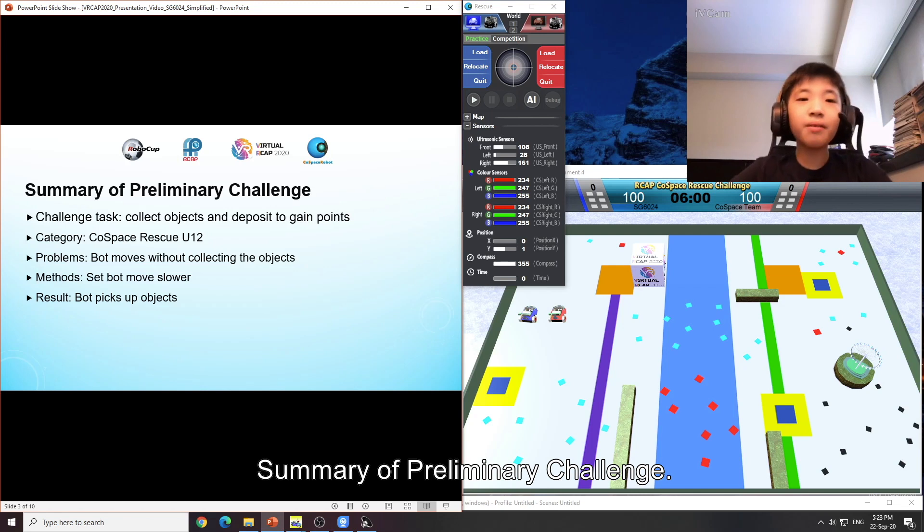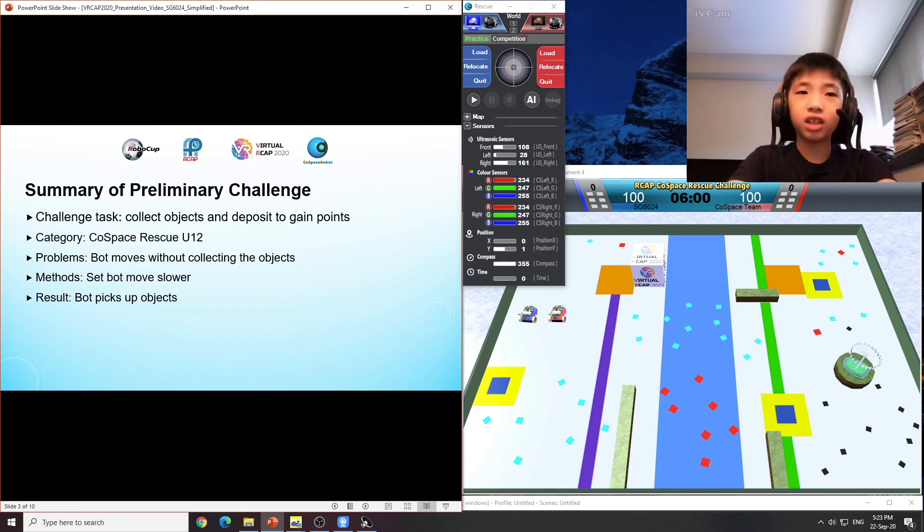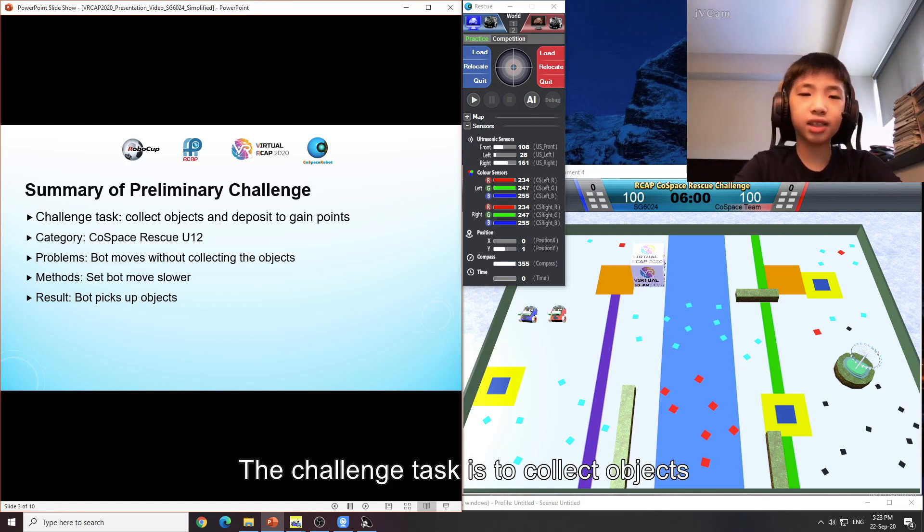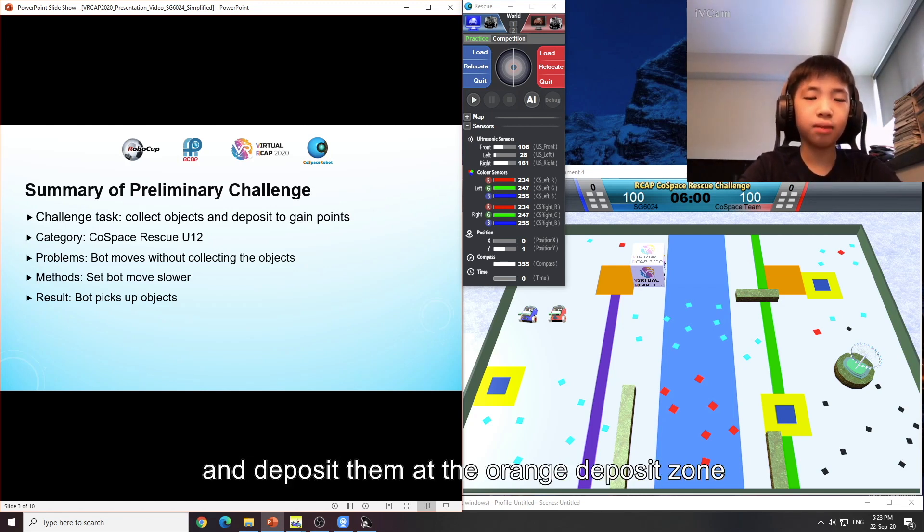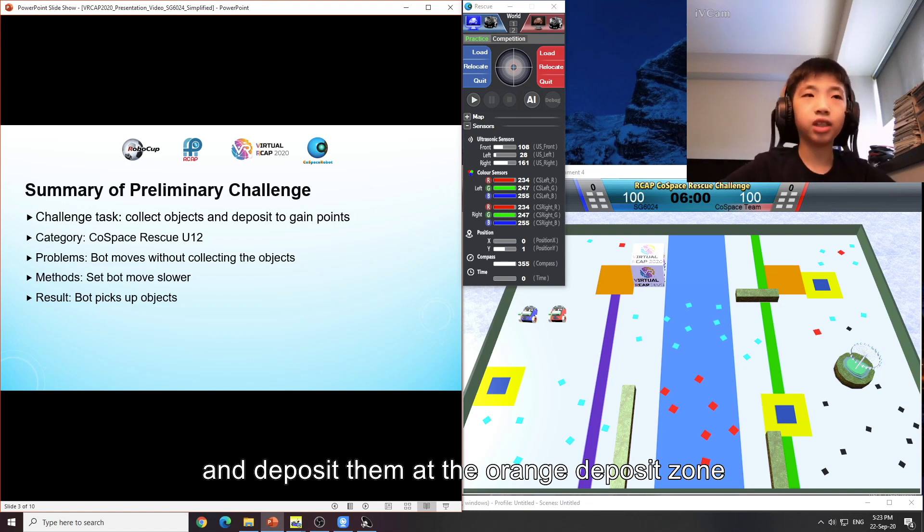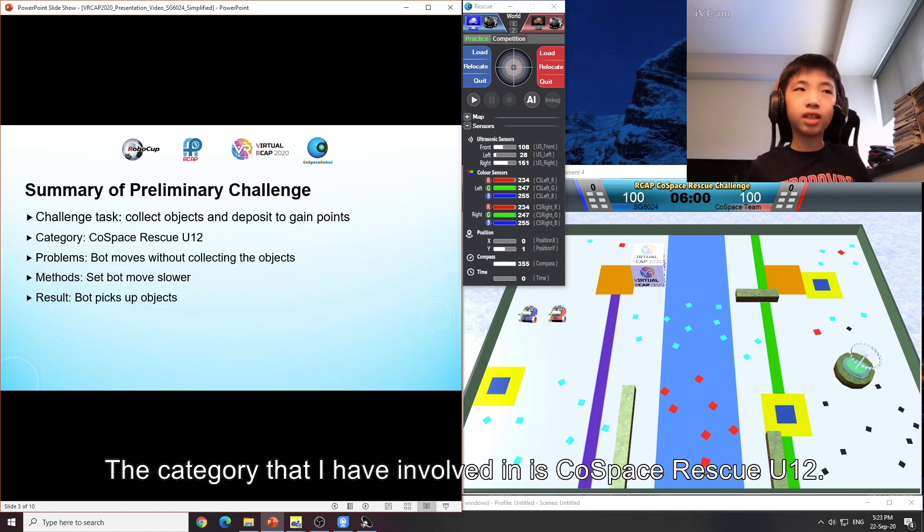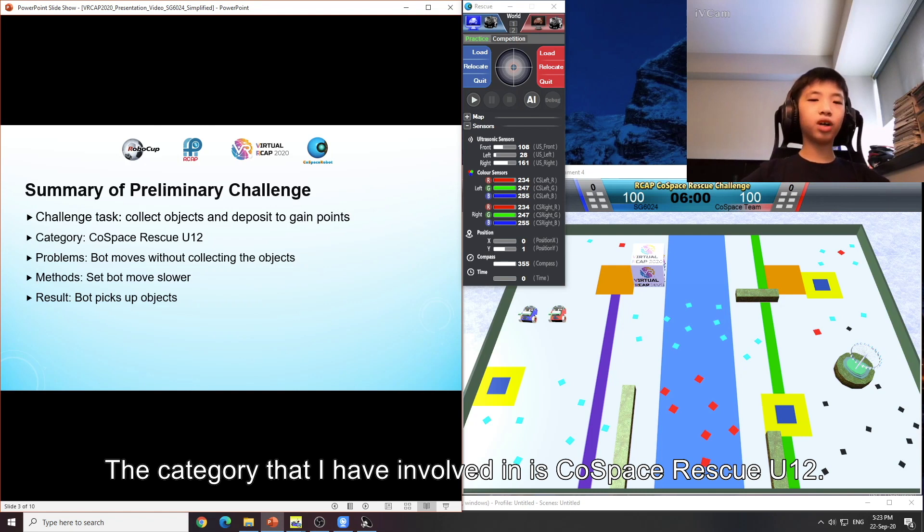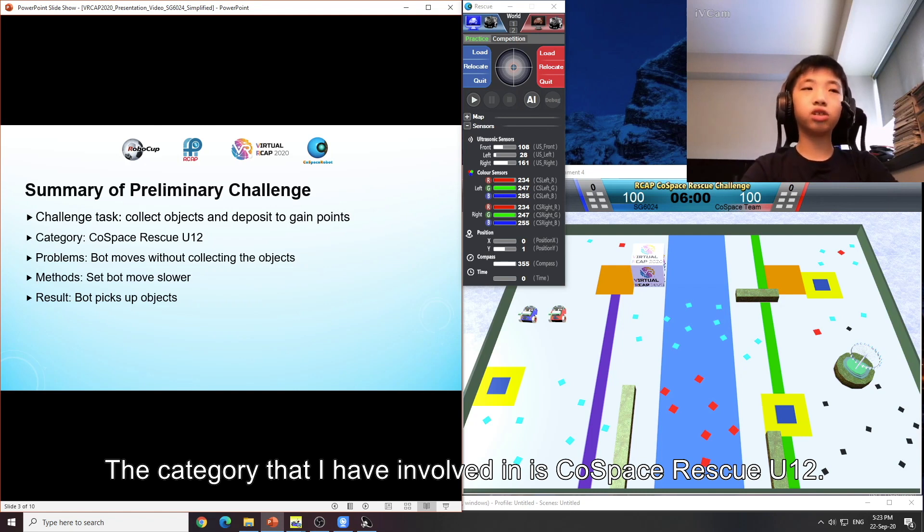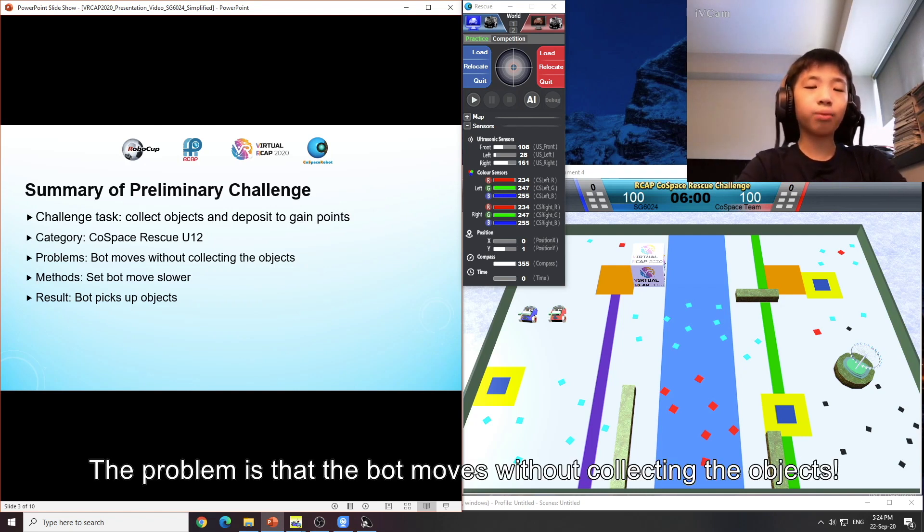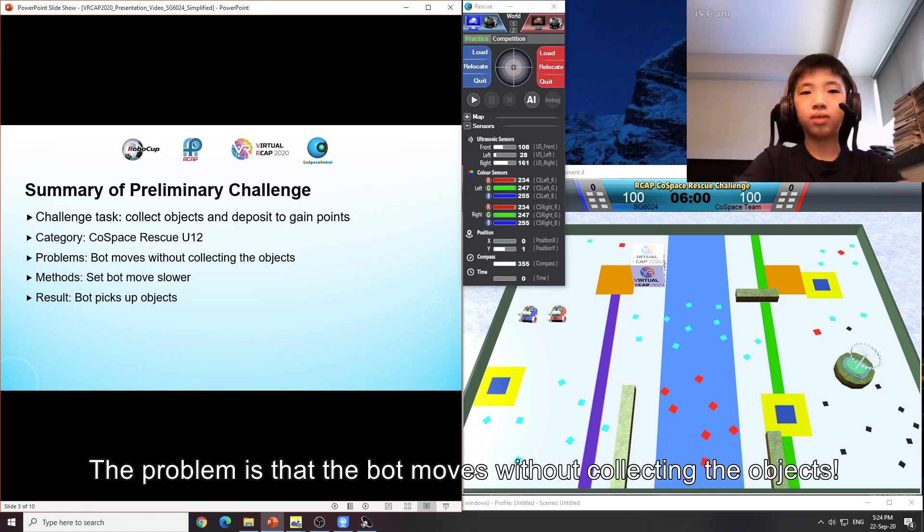Summary of the preliminary challenge: The challenge task is to collect objects and deposit them in the orange deposit zone to gain points. The category that I am involved in is CoSpace Rescue U12. The problem is that the bot moves without collecting the objects.